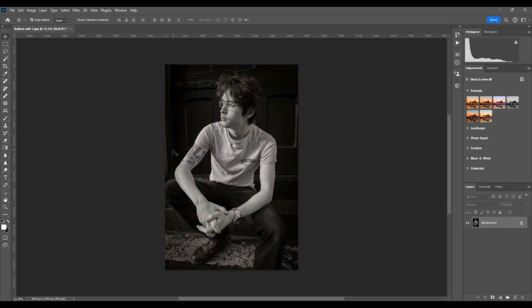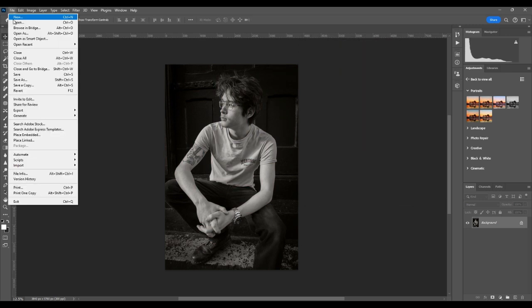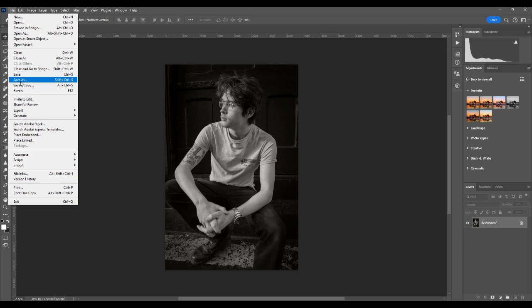And that's another way of doing black and white. And then you can file, save as to save your file.